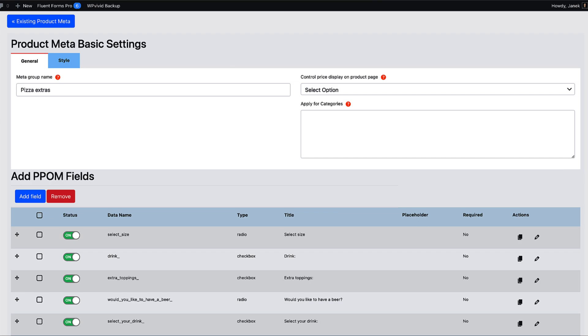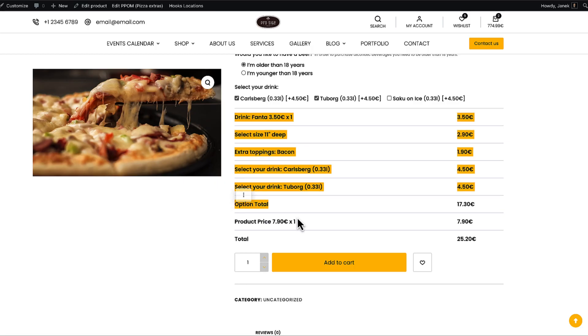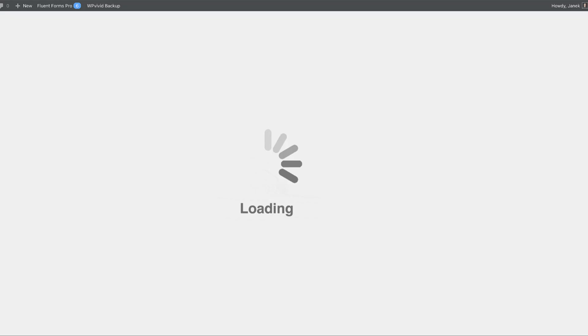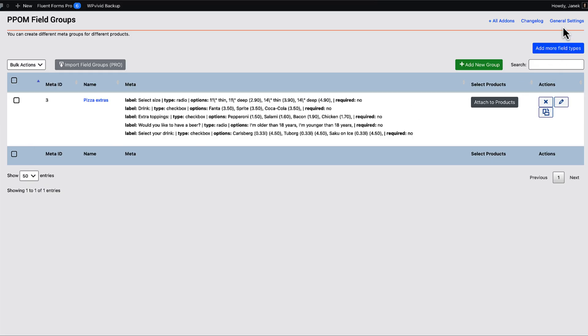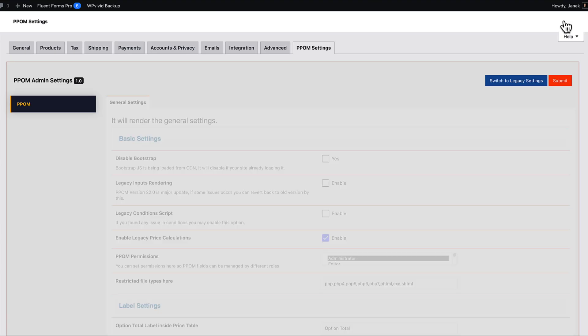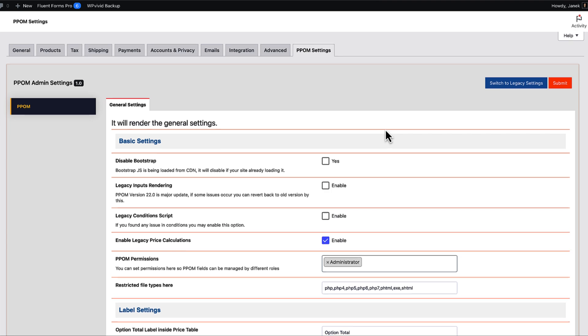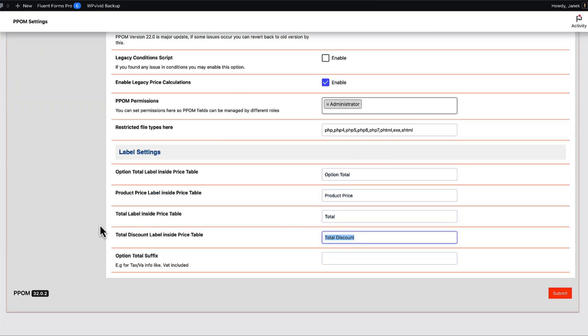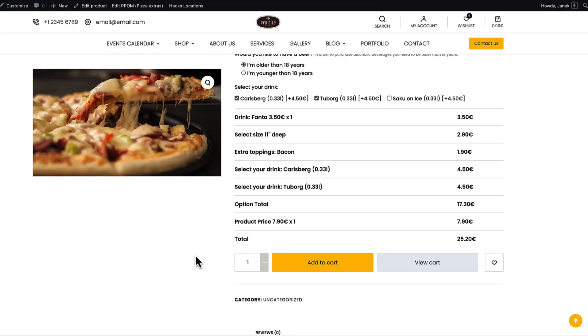If you would like to change the labels displayed here, then there is a way to do that. Go to the PPOM fields. Open up general settings. And you'll see, those are the labels. You can change those here. You also can add a total suffix here. Okay. So far so good. Let's add it to the cart.